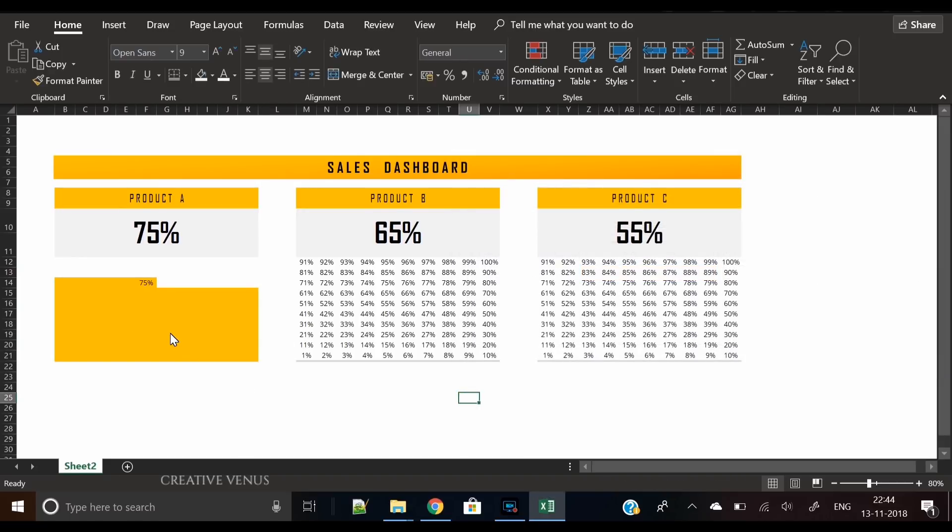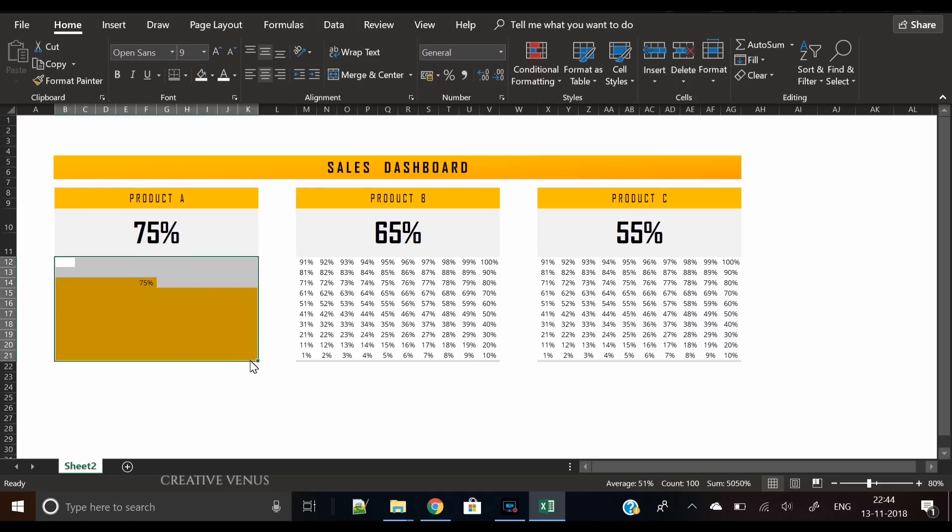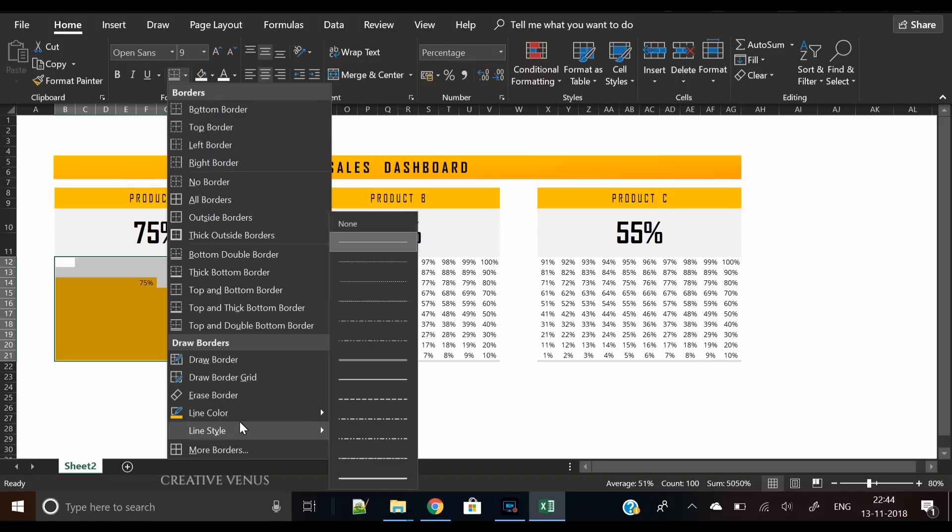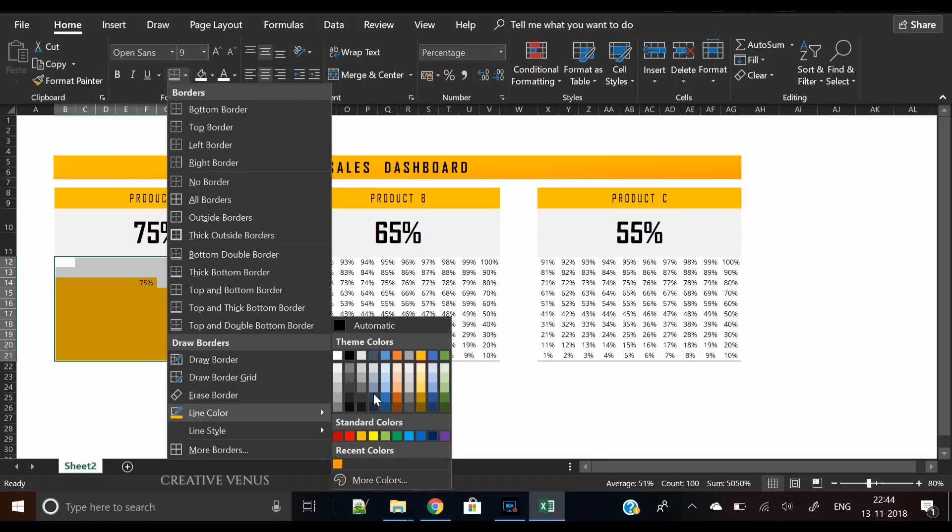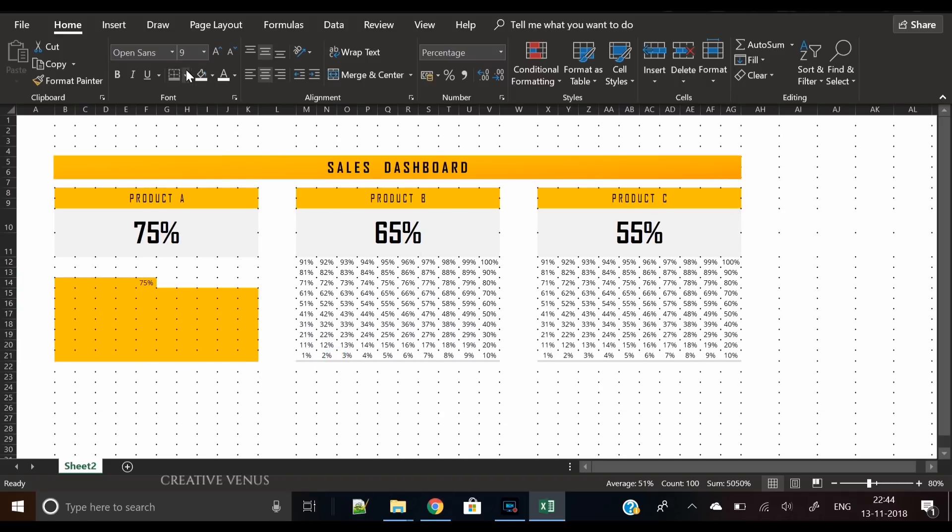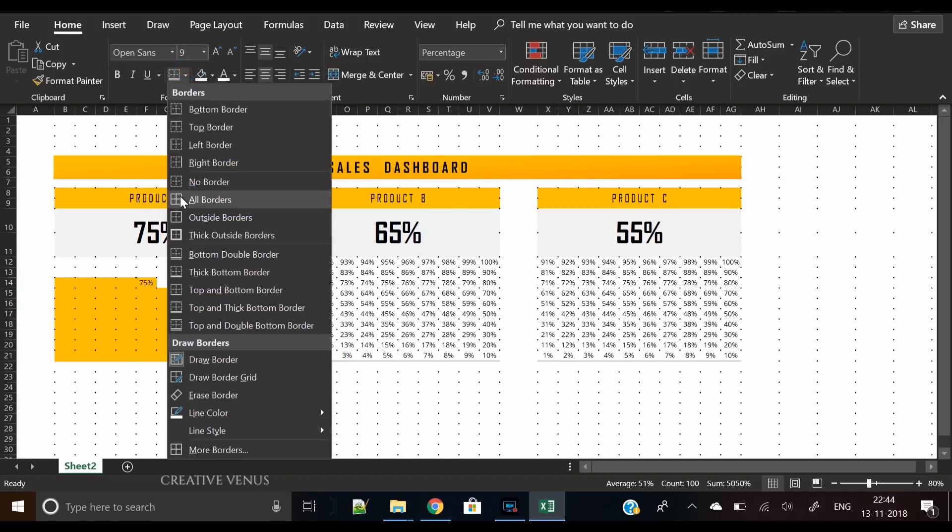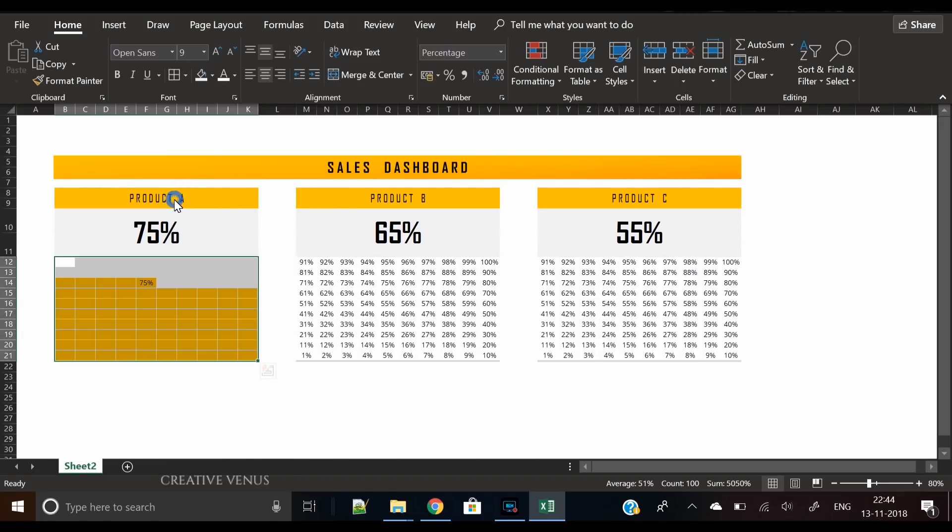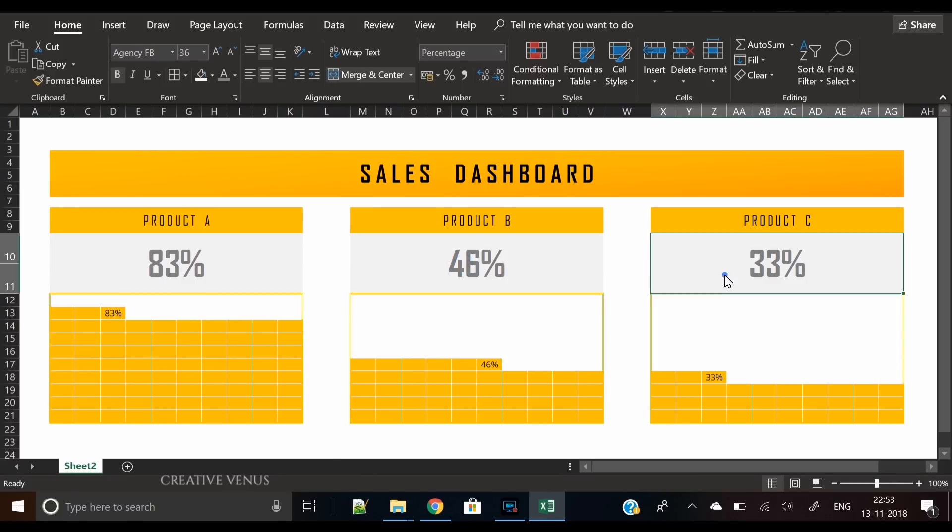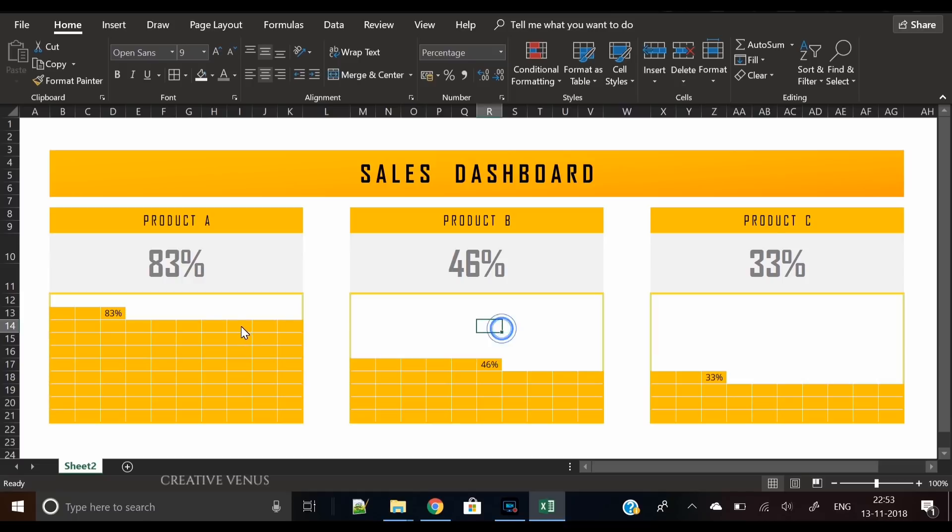The seventy-five percent is visible. Now the next step is to apply border colors. Select all the cells, change the line color to white, click on all borders. You can apply the same functioning to Product B and Product C as well, as you can see on the screen right now.